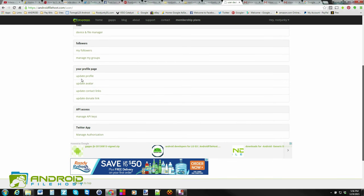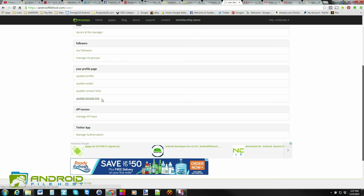So we can go ahead and we can update our profile and write something about our account or about us if we want to do that. You can update your avatar, your little icon, so you can do that. You can add contact links to your website or email or any ways that you want people to get a hold of you. You can add a donate link, which would be like PayPal, so people can donate if they enjoy your work as a developer.